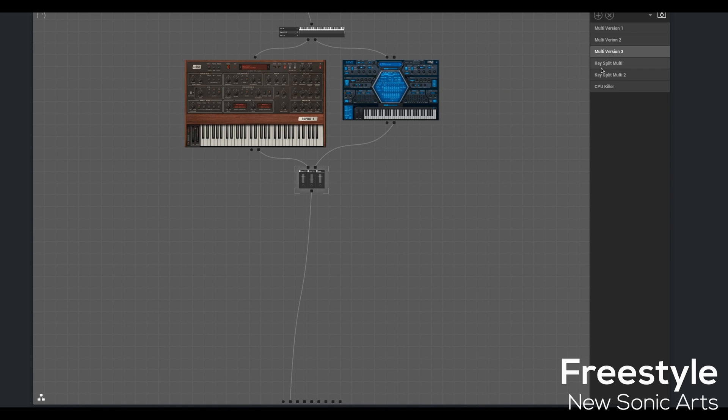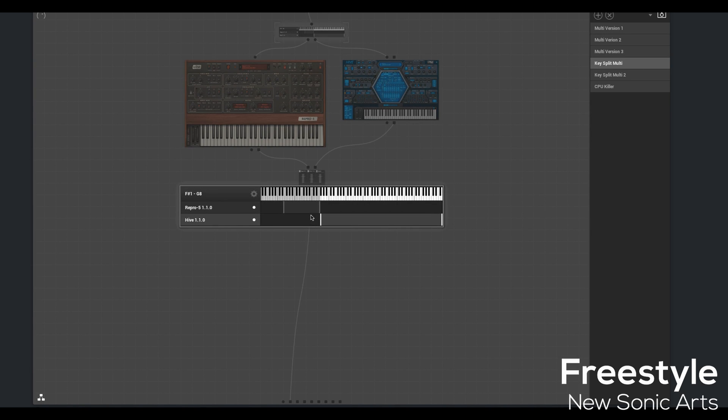Now version 3 is a little different. You can see I've dropped the Bazille just using the Repro and Hive. And the Key Split Multi, I have done just that. I have assigned Repro the lower part of the keyboard and Hive the top part. So here's Hive. And then Repro will be Bass. And then Together.